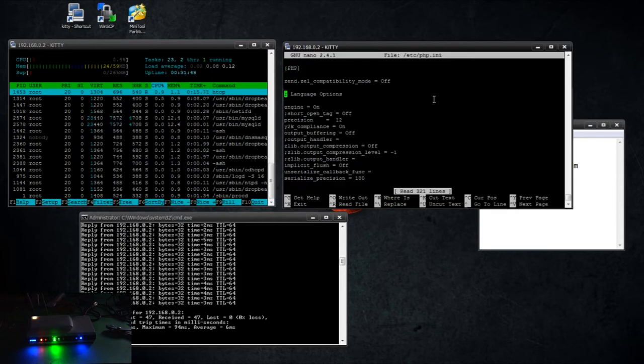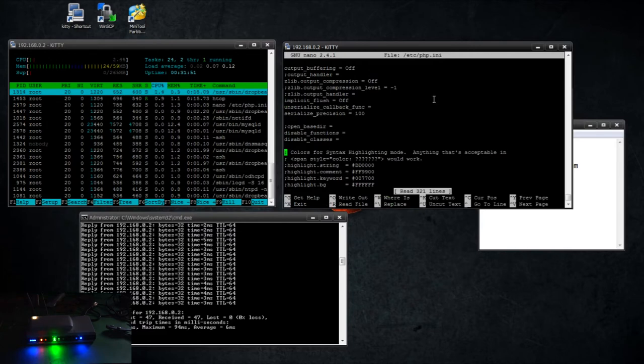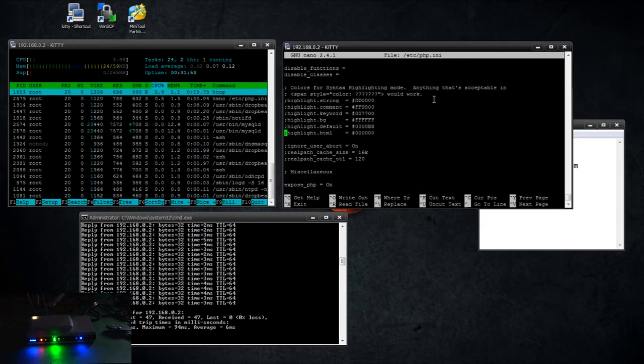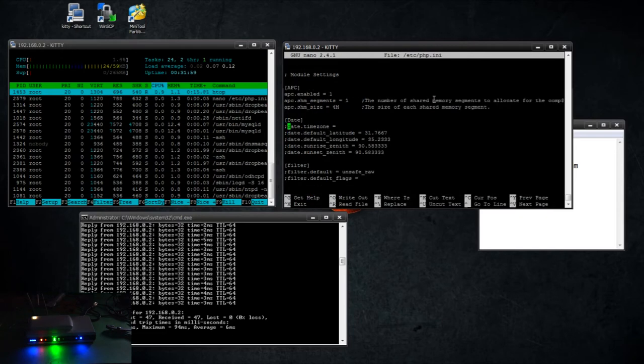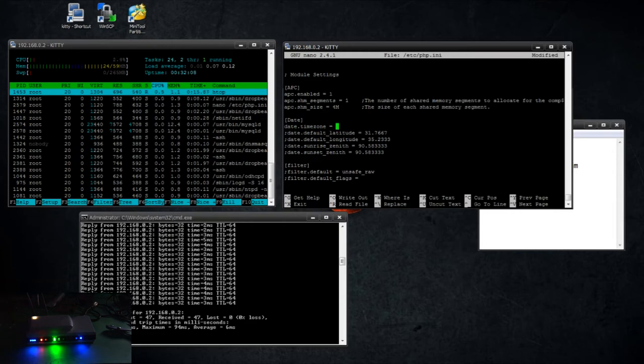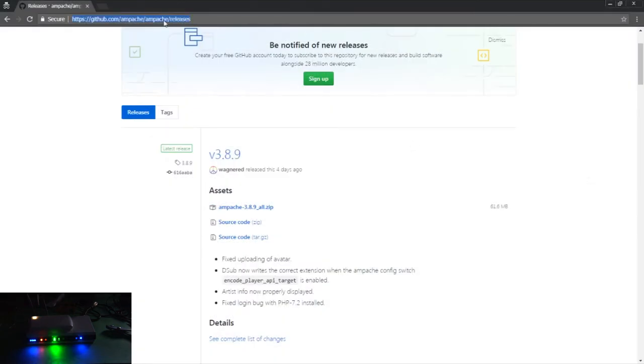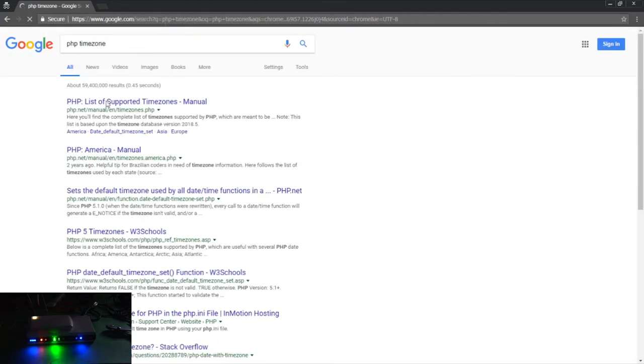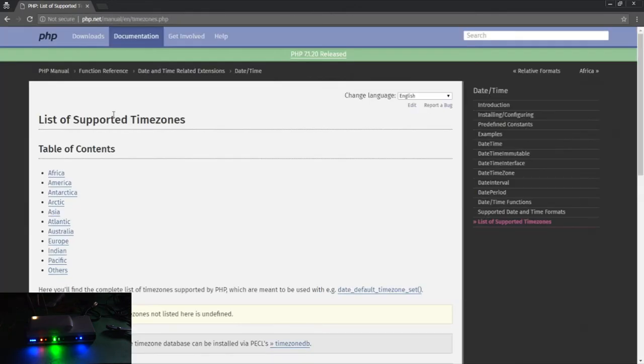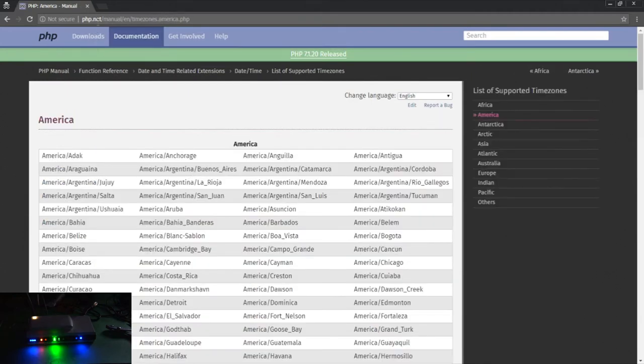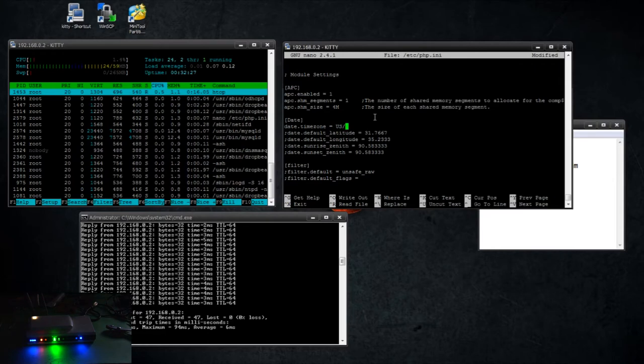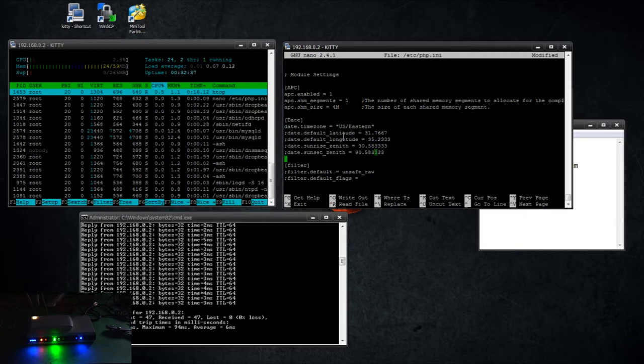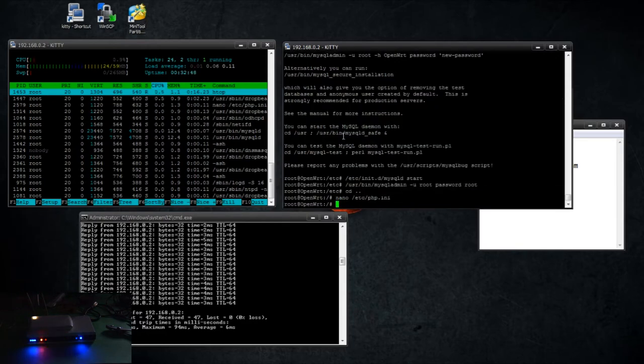All right, so we're going to edit the php.ini file and we're going to look for, let's do a where is, I think it's date.timezone. And if you're unsure what your date and time zone is, just look here. This is all the supported time zones. So mine is going to be, and it changes with each version and this is an older version, U.S. Eastern. And we're going to leave all these commented out. We're going to save that.